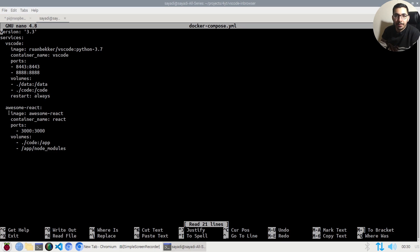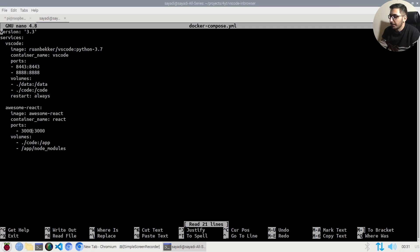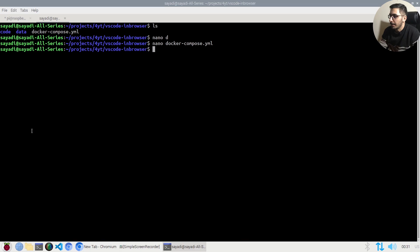The key point here is that the `/code` directory is mounted both inside the VS Code service and the React service. We have one port to access the in-browser VS Code and another port to see the results of changes made through VS Code to the React project files. I'll hit Ctrl+X to exit nano.